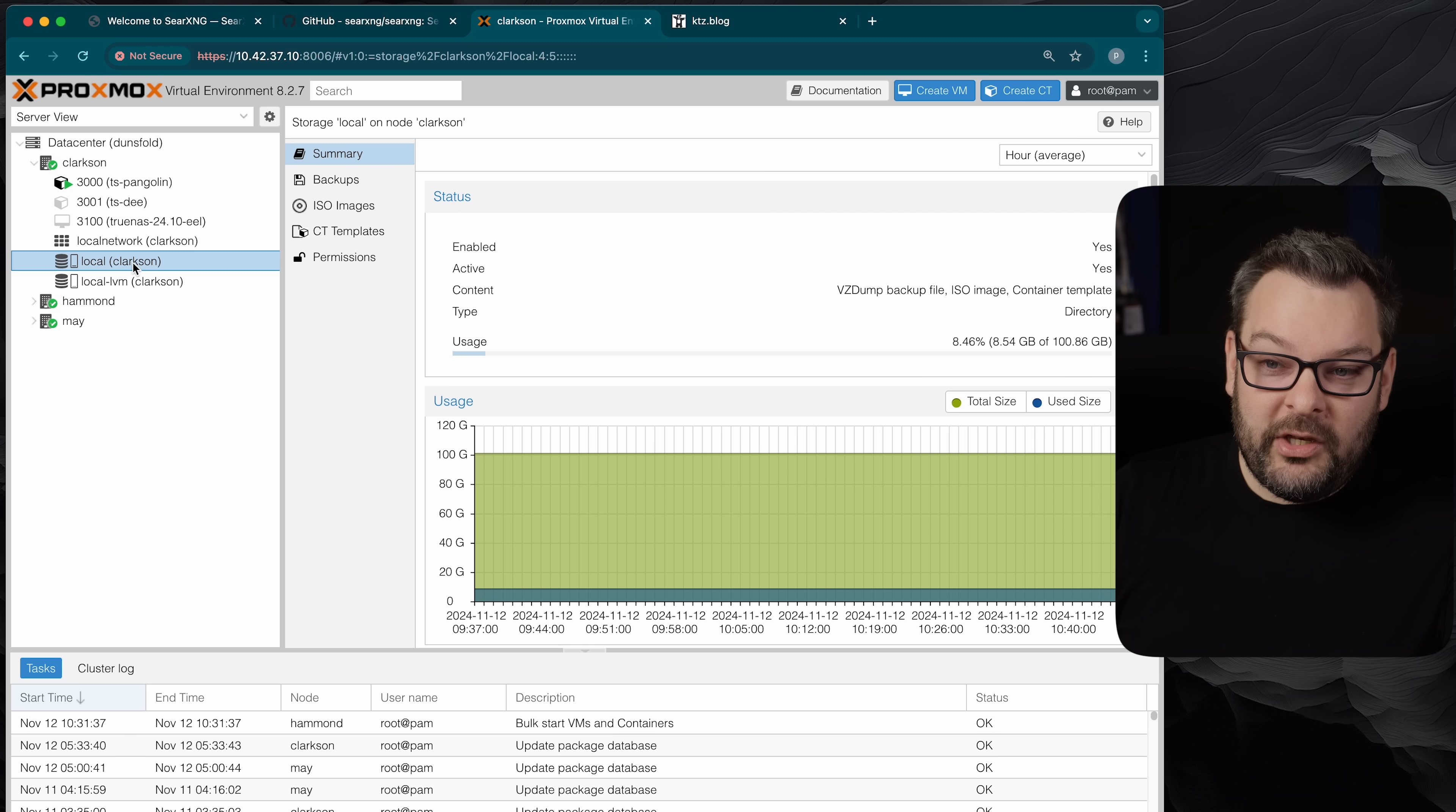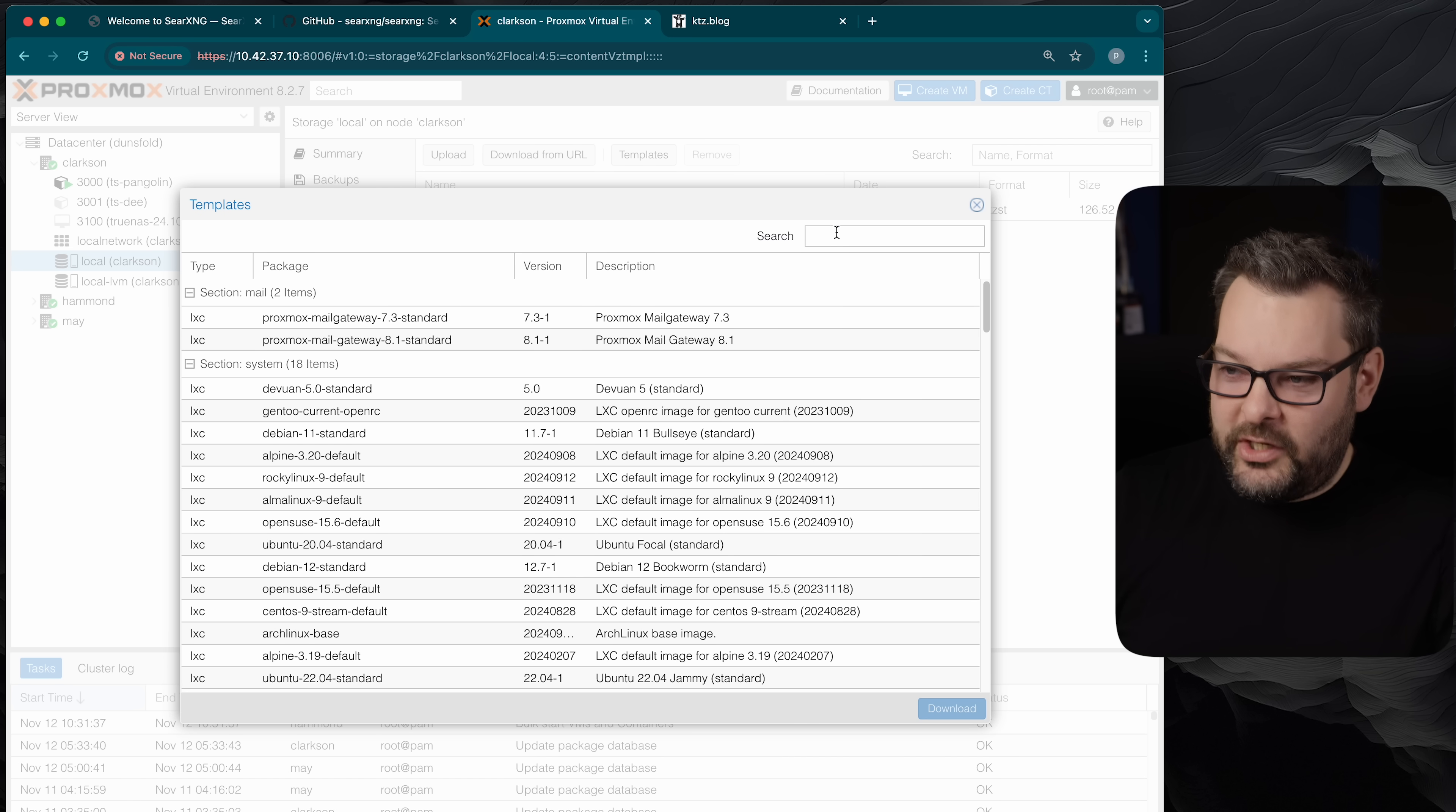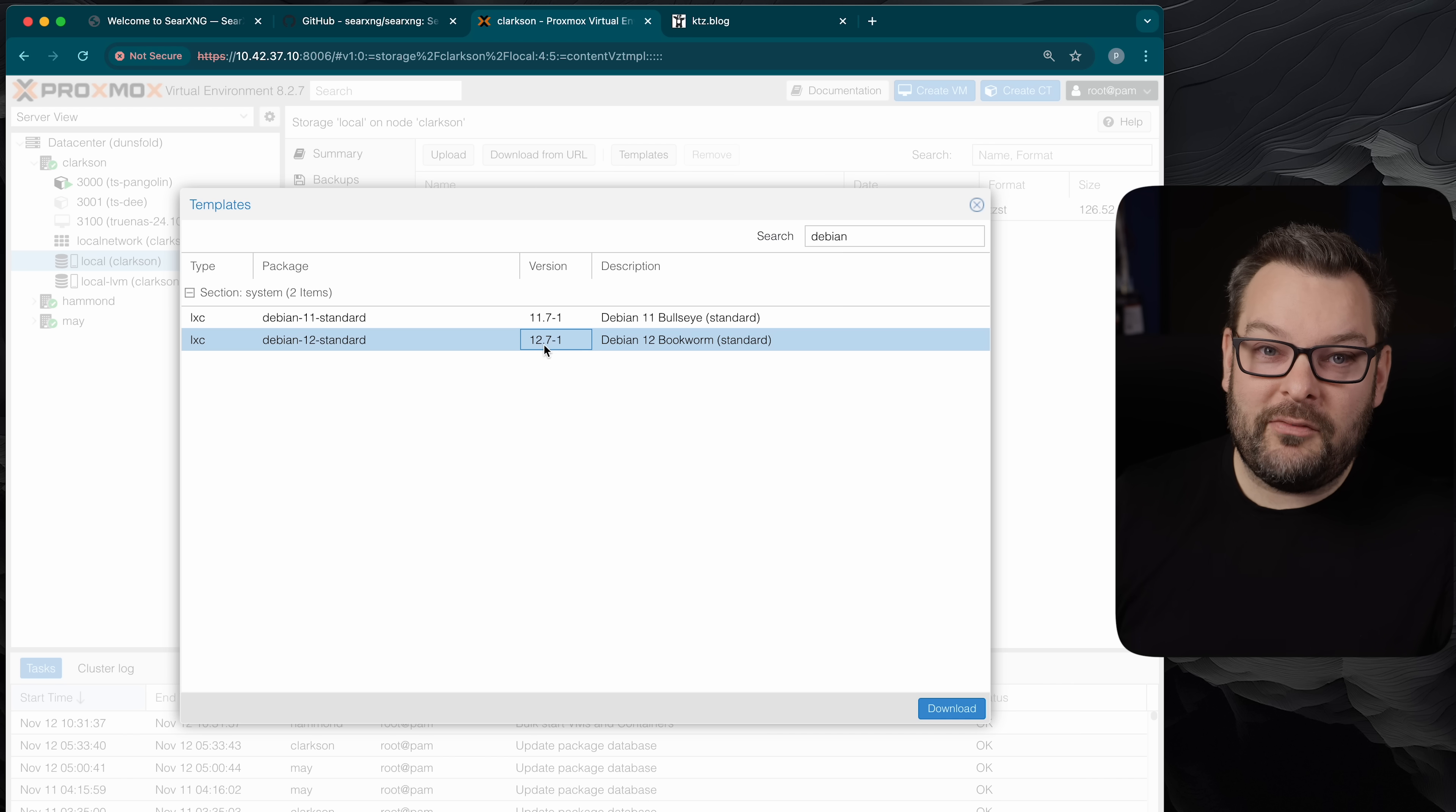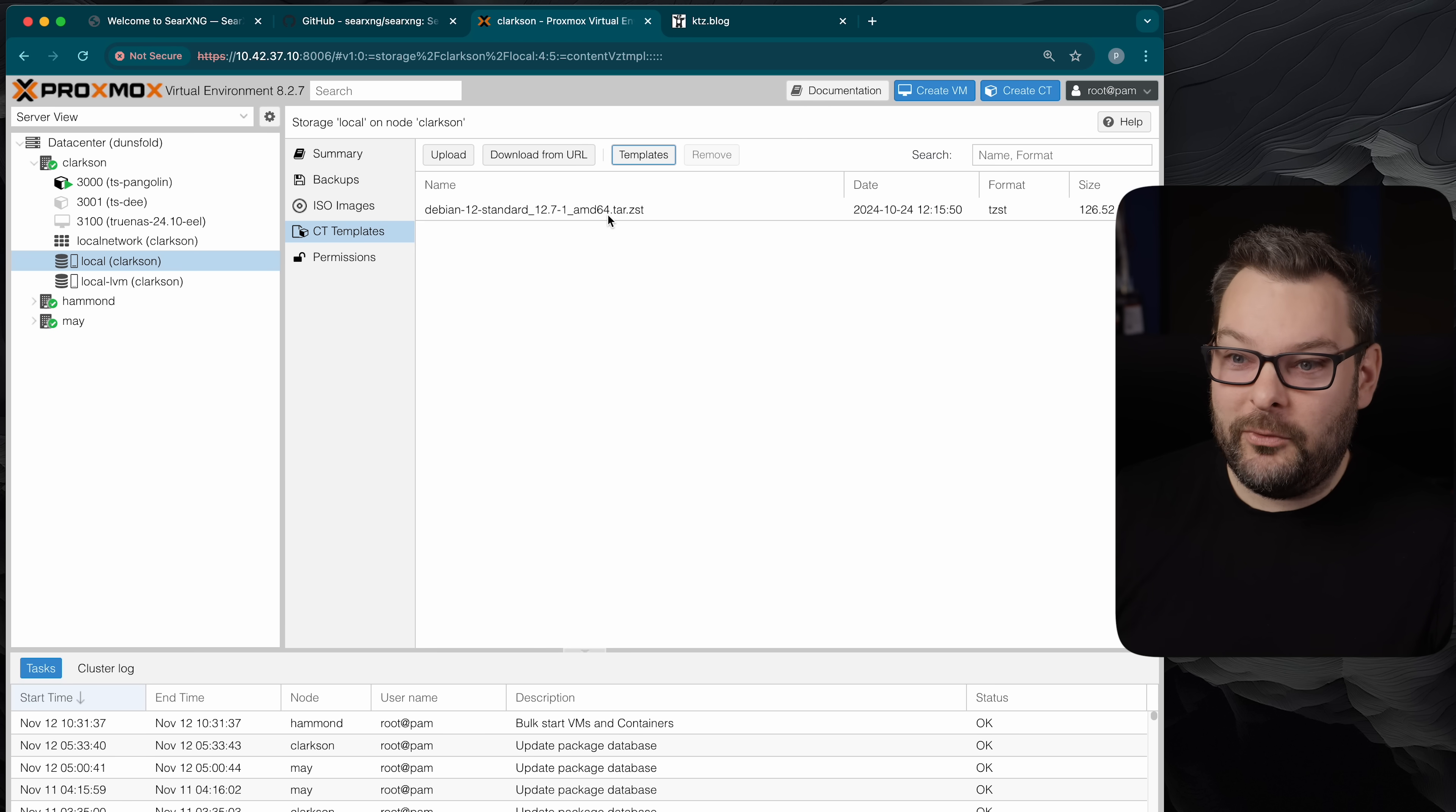I should probably just show you how to download a template first. So if you're brand new to Proxmox and again the Proxmox part of this is optional but this is my platform of choice for virtualization. So I go to the local option here on this node and then CT templates. I click templates and then I just search for Debian. This is my container runtime of choice. 12.7-1 is the latest at the time of recording.